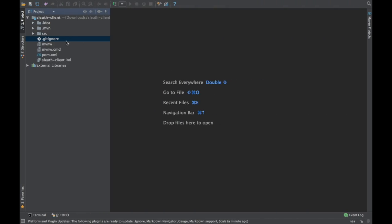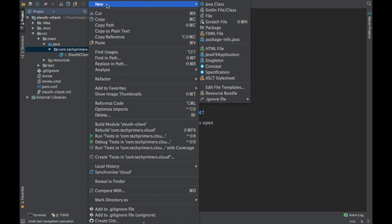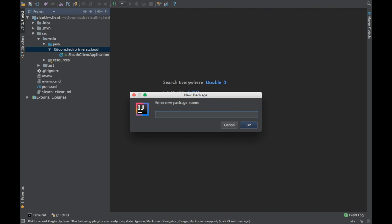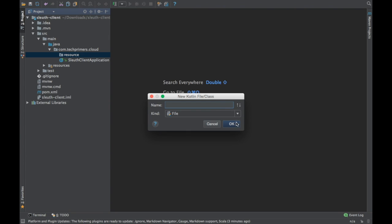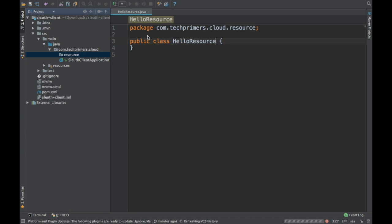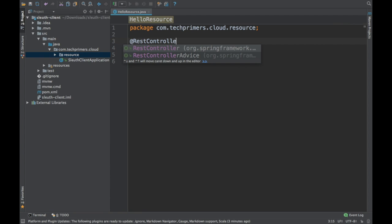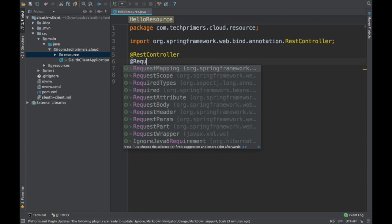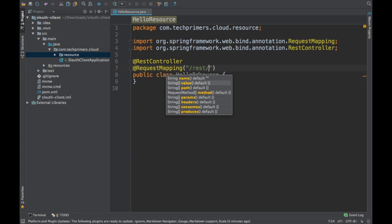I have already opened the projects in IntelliJ. In the client, we are going to have a REST controller. I'll create a package called resource and a file called HelloResource. I'm going to use Spring MVC and annotate it with REST controller, and define the REST URL as /rest/hello.